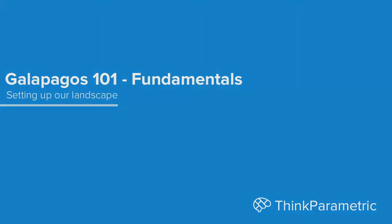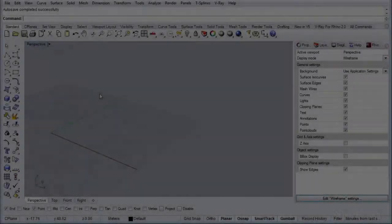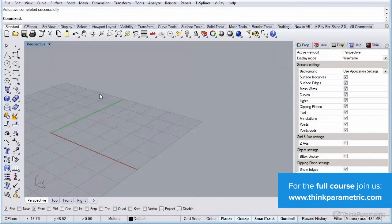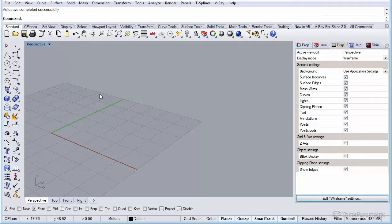Hey guys, welcome back. In our first example we're going to model a landscape with some random peaks and valleys, and we're going to use Galapagos to find the highest peak. This is a really simple and basic example to explain how Galapagos works and how evolutionary solving works in general.